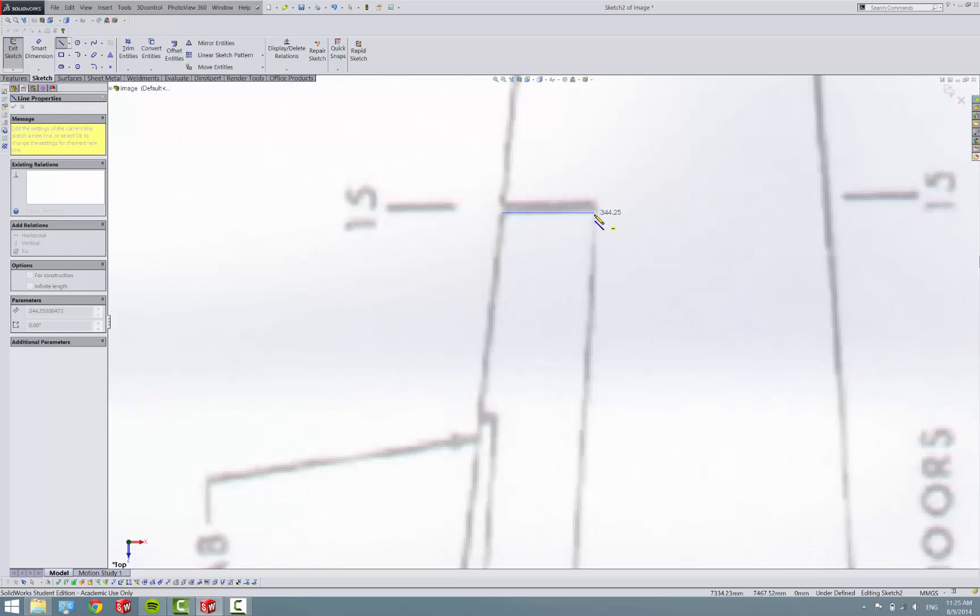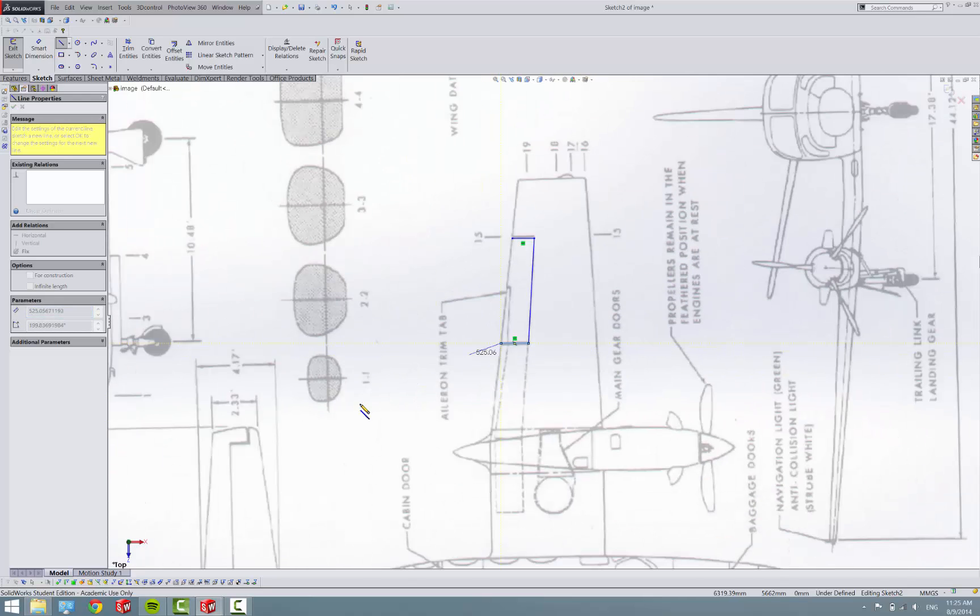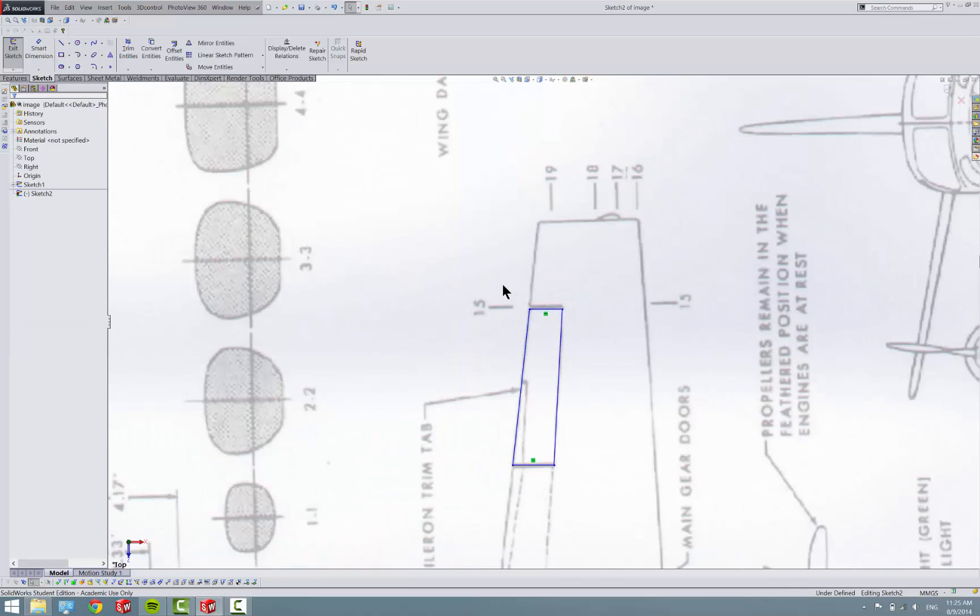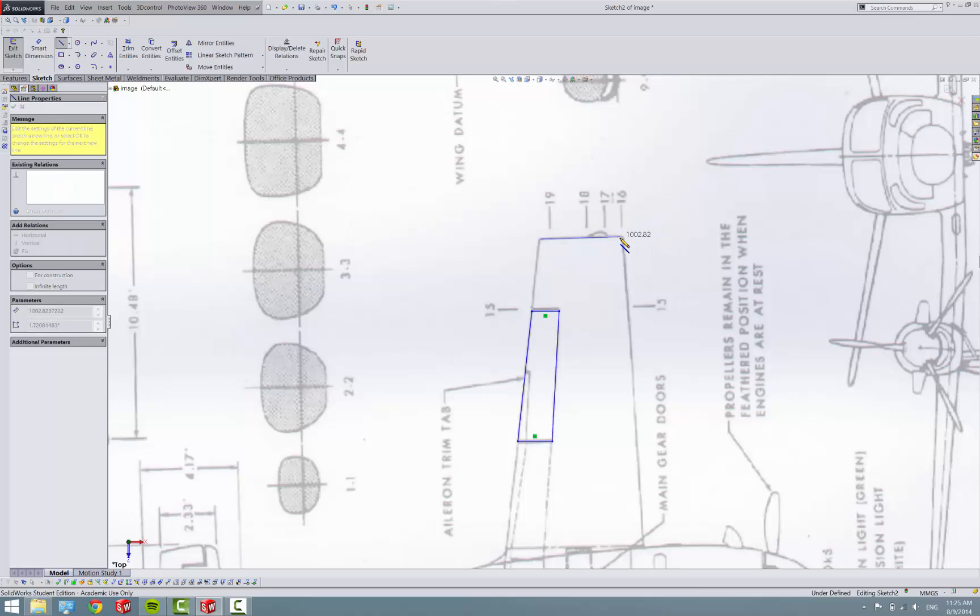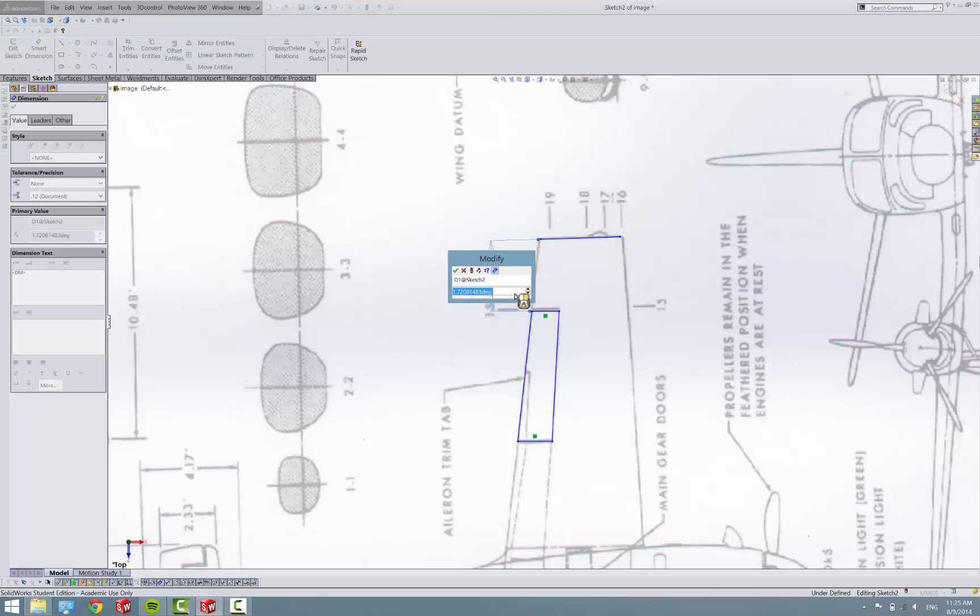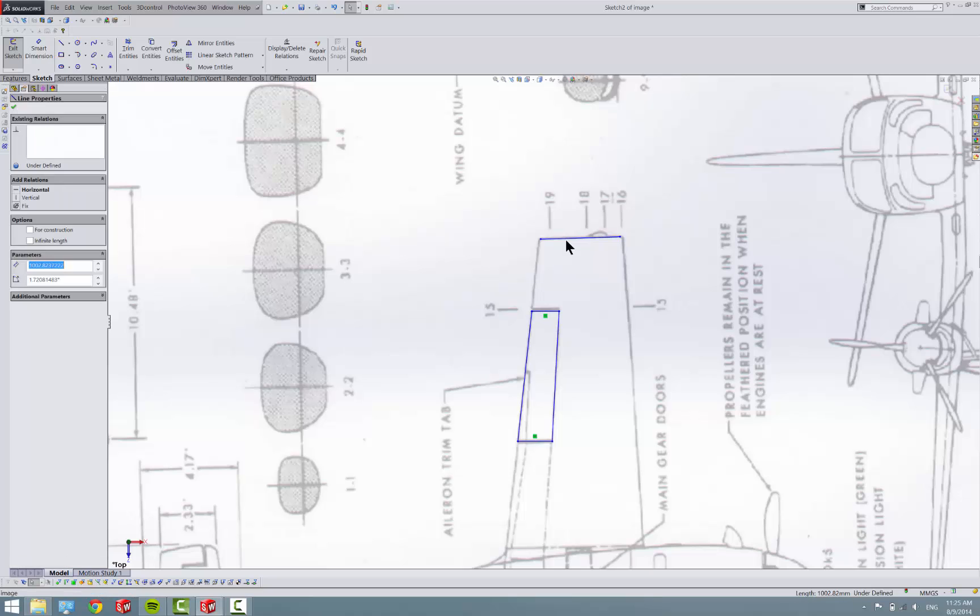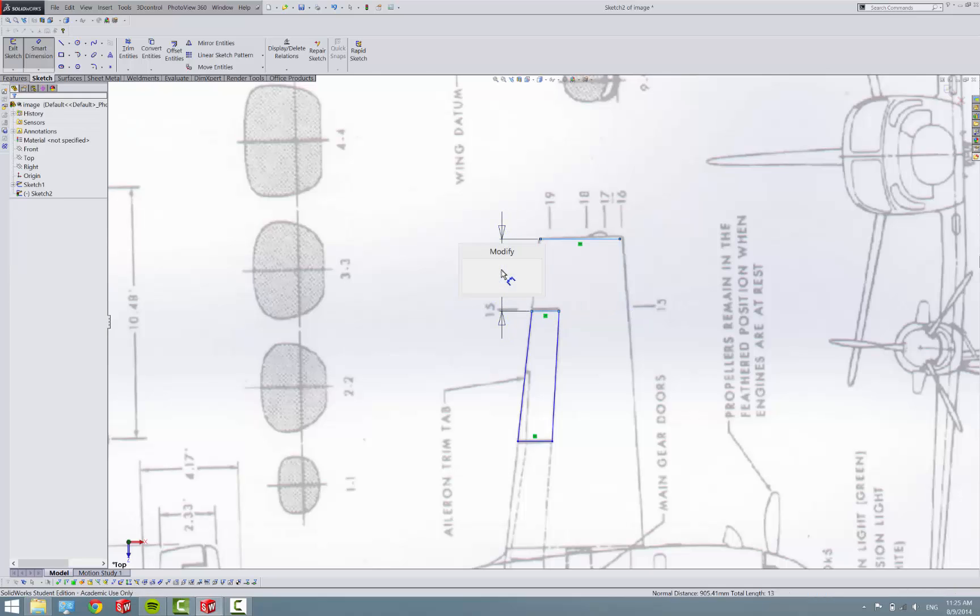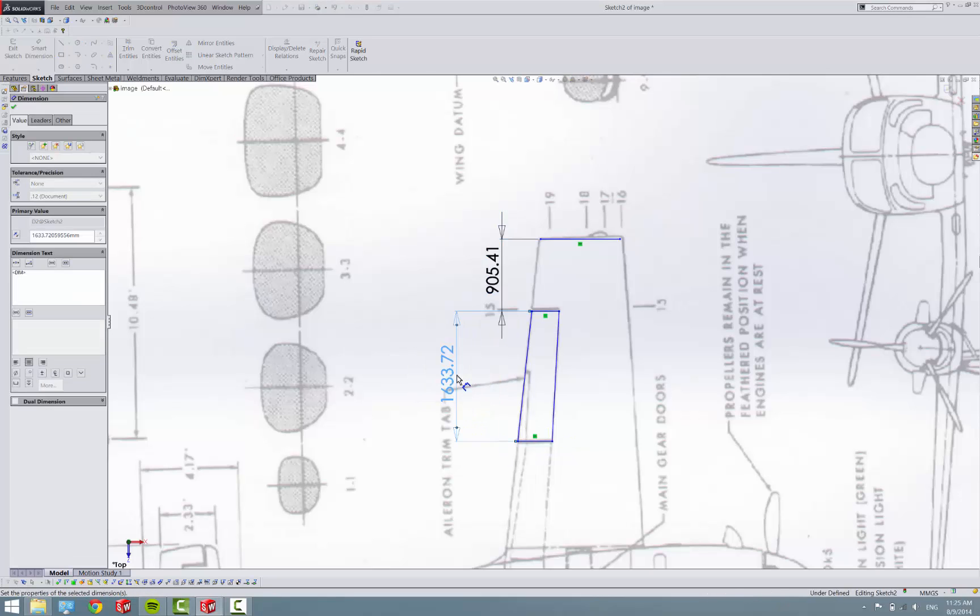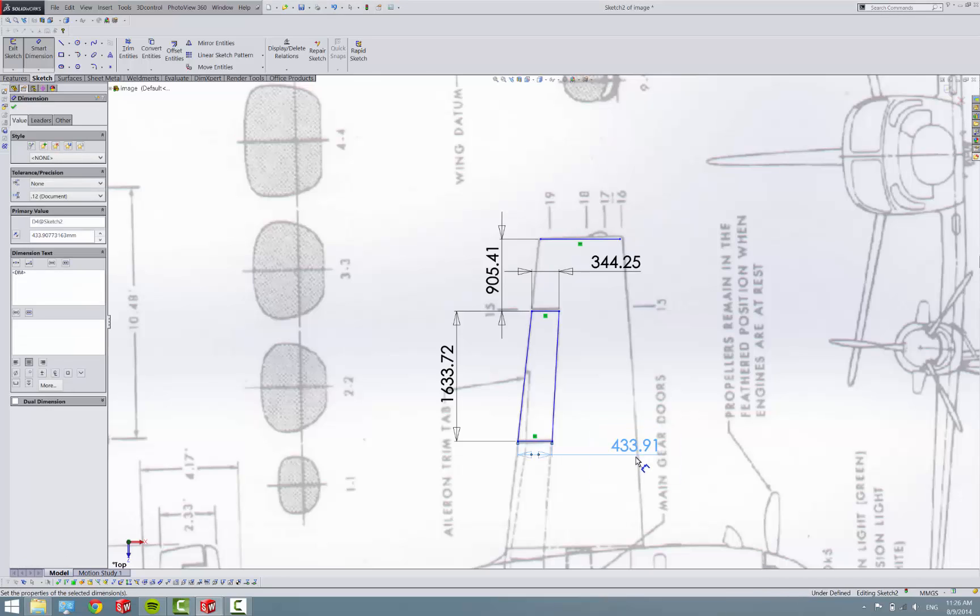So go like that, and down to there, out to here, and then back up. Oops, I'll add a reference line that I linked it. Oops, I guess I didn't make that horizontal. So 905 there. There. That dimension, and that dimension. That's all we need to make our aileron.